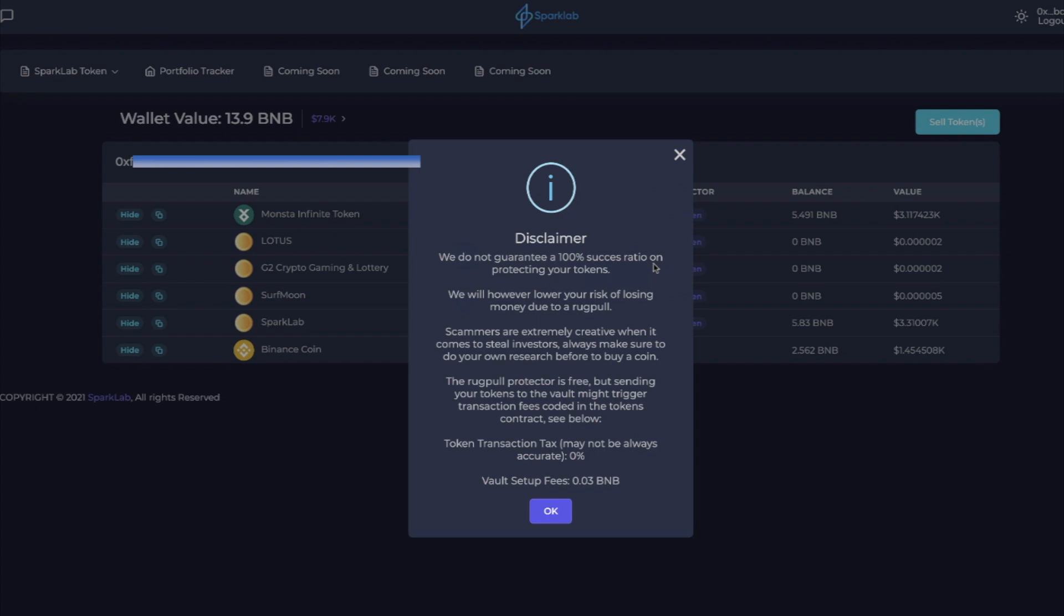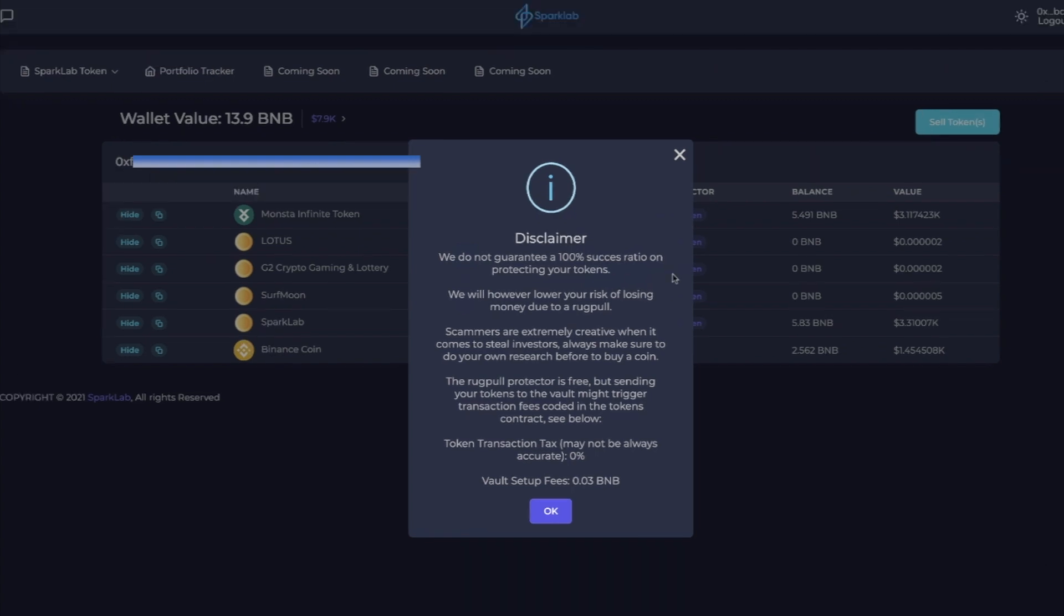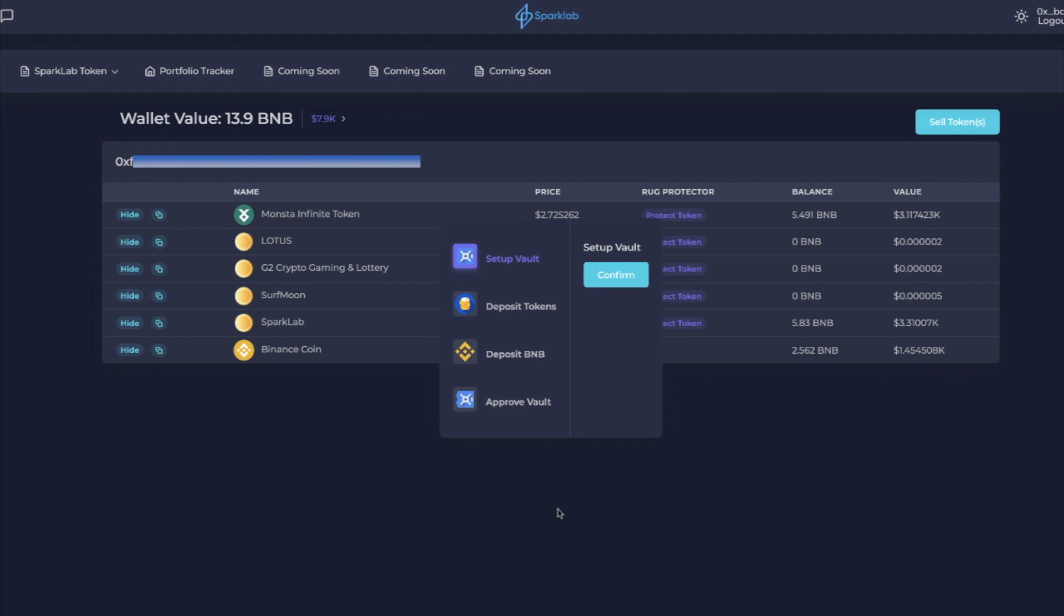Scammers are extremely creative when it comes to stealing, always make sure to do your own research before you buy a coin. The rug protector is free but sending your tokens to the vault might trigger transaction fees coded in the token's contract. Token transaction tax may not always be accurate, zero percent. And then it says the vault setup fee is 0.03 BNB. Big difference. So I'm just going to walk you through what this looks like.